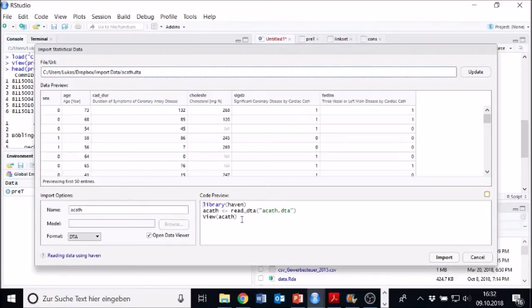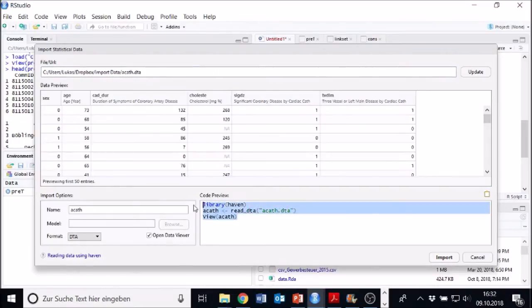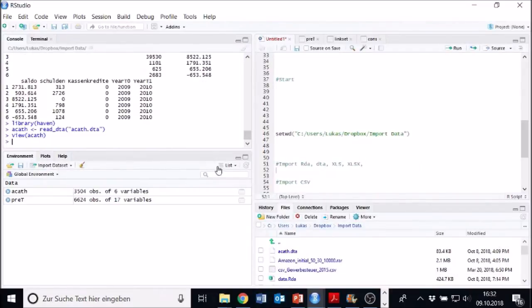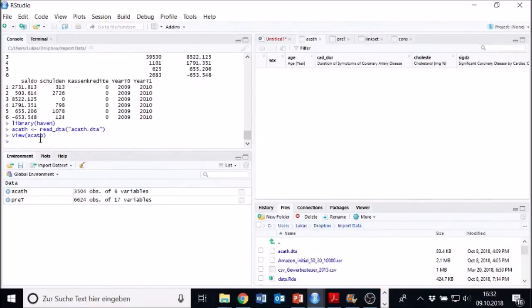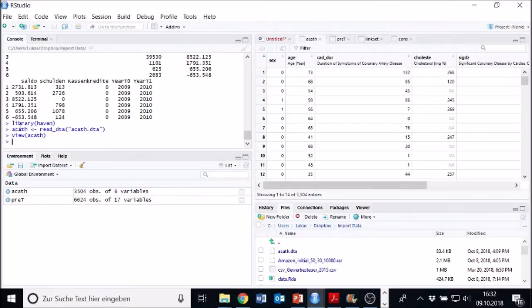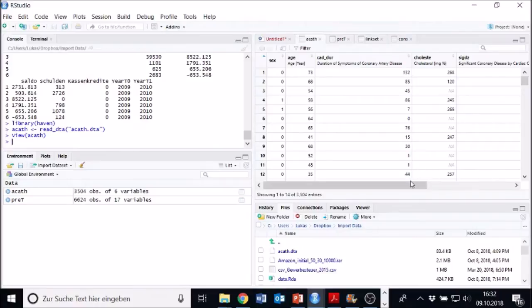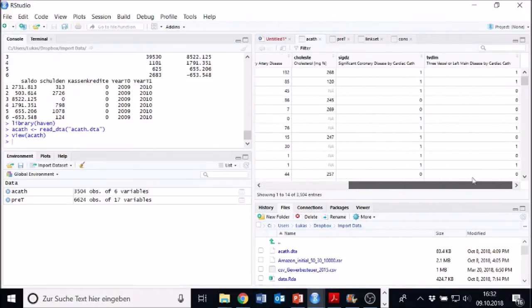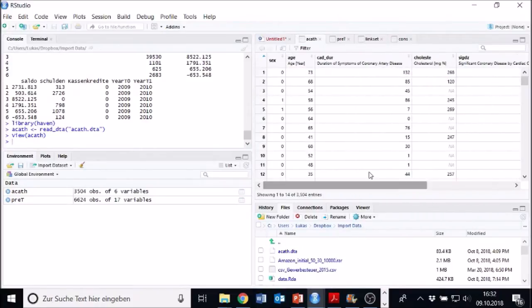This is the code which RStudio creates for us. We might just want to copy it. And yeah, import it. And then it's going to be imported right here.